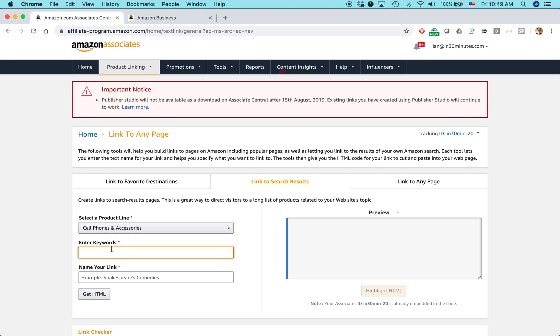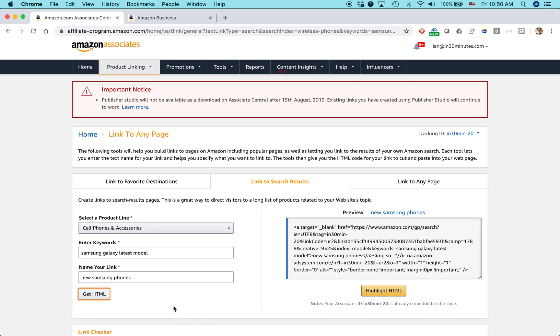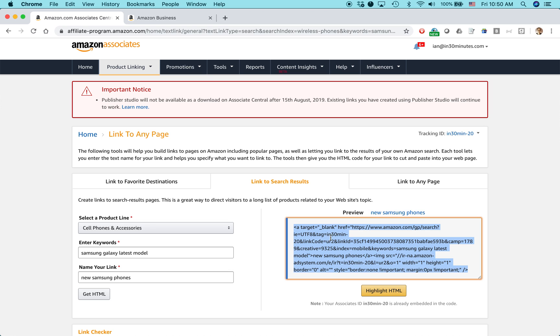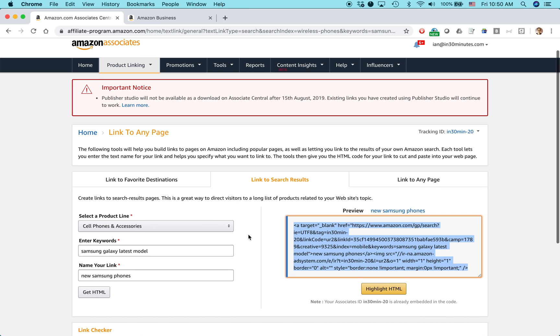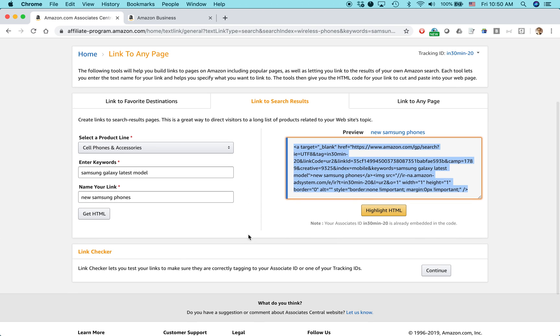So I might say Samsung Galaxy latest model. And then I'm going to call it new Samsung phone. Get HTML. So basically, what it does is it shows you the text that you can copy and bring right in and then paste into your blog like a WordPress blog or something like that.